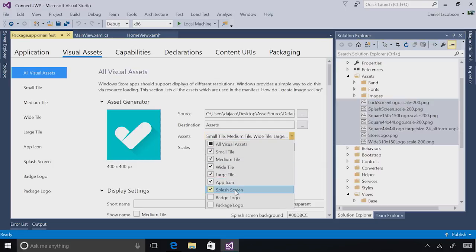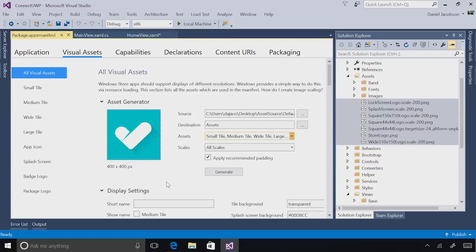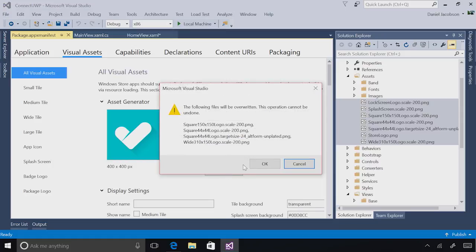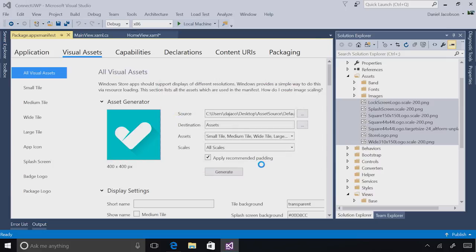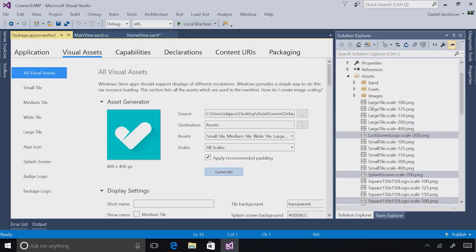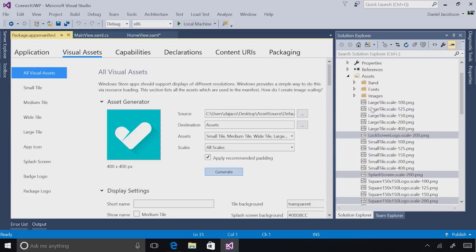In this case, I actually don't want to generate the splash screen, because I have a special image for that. And I will select all scales. It's going to tell me that it's replacing the default assets, which is fine. I don't need those anymore. So as soon as this is done, I can see all of my assets are now replaced with the new one.